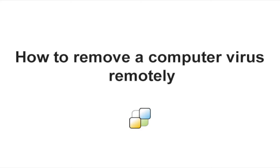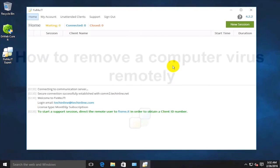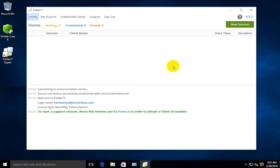Hello everyone and welcome to the FixMe.IT channel again. In today's video, I'll show you how to remove a virus on a remote computer in Windows Safe Mode.